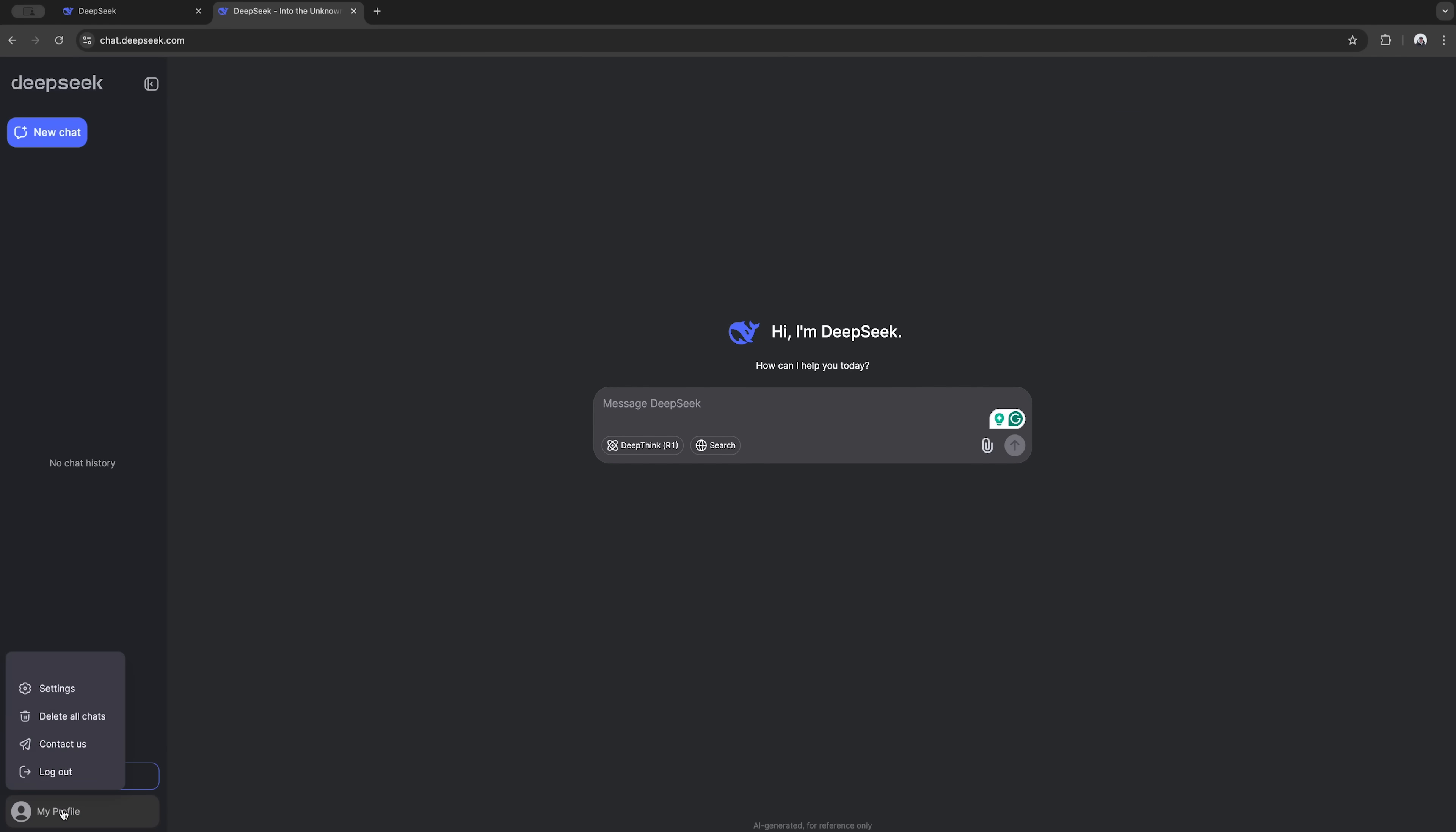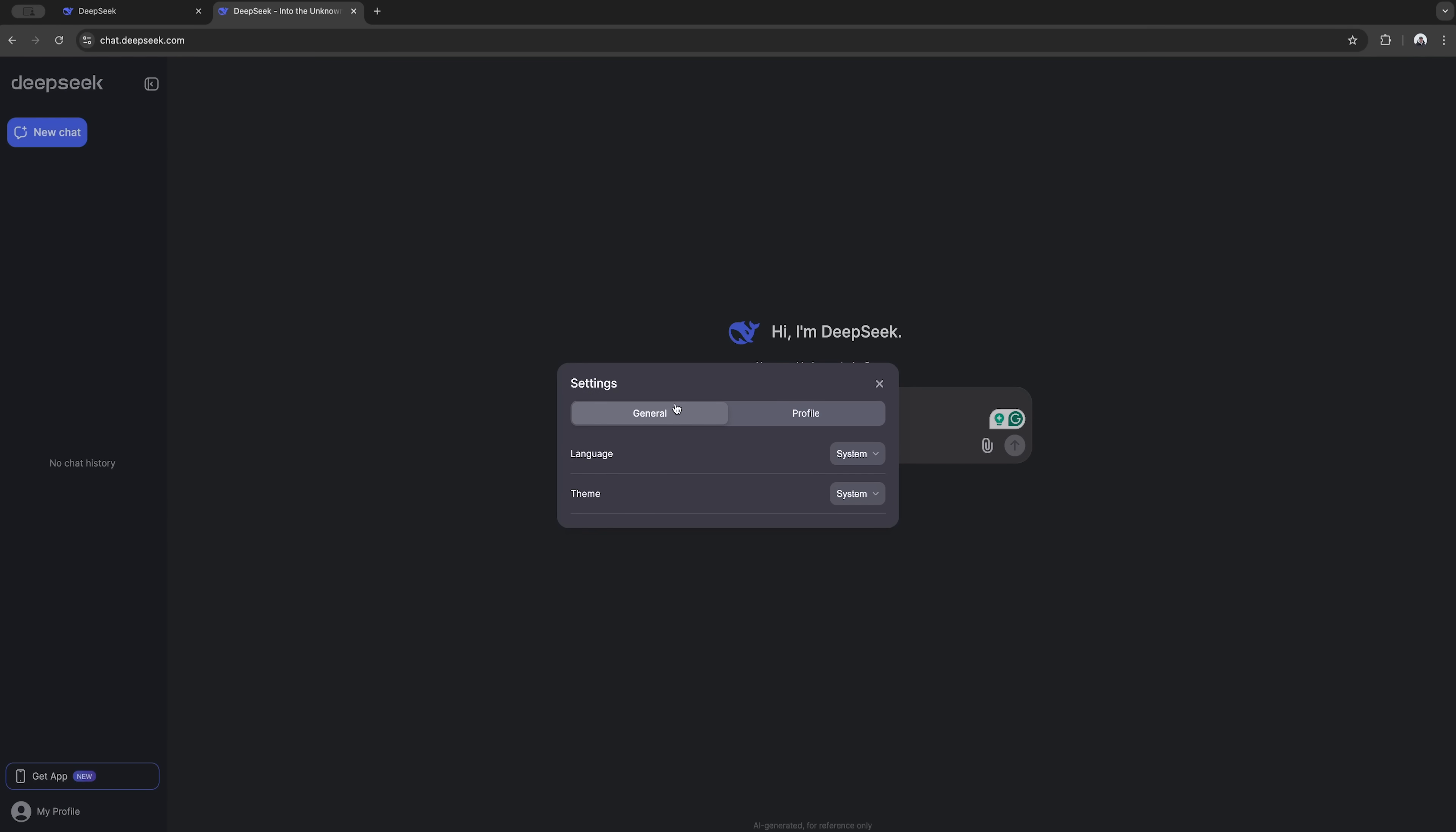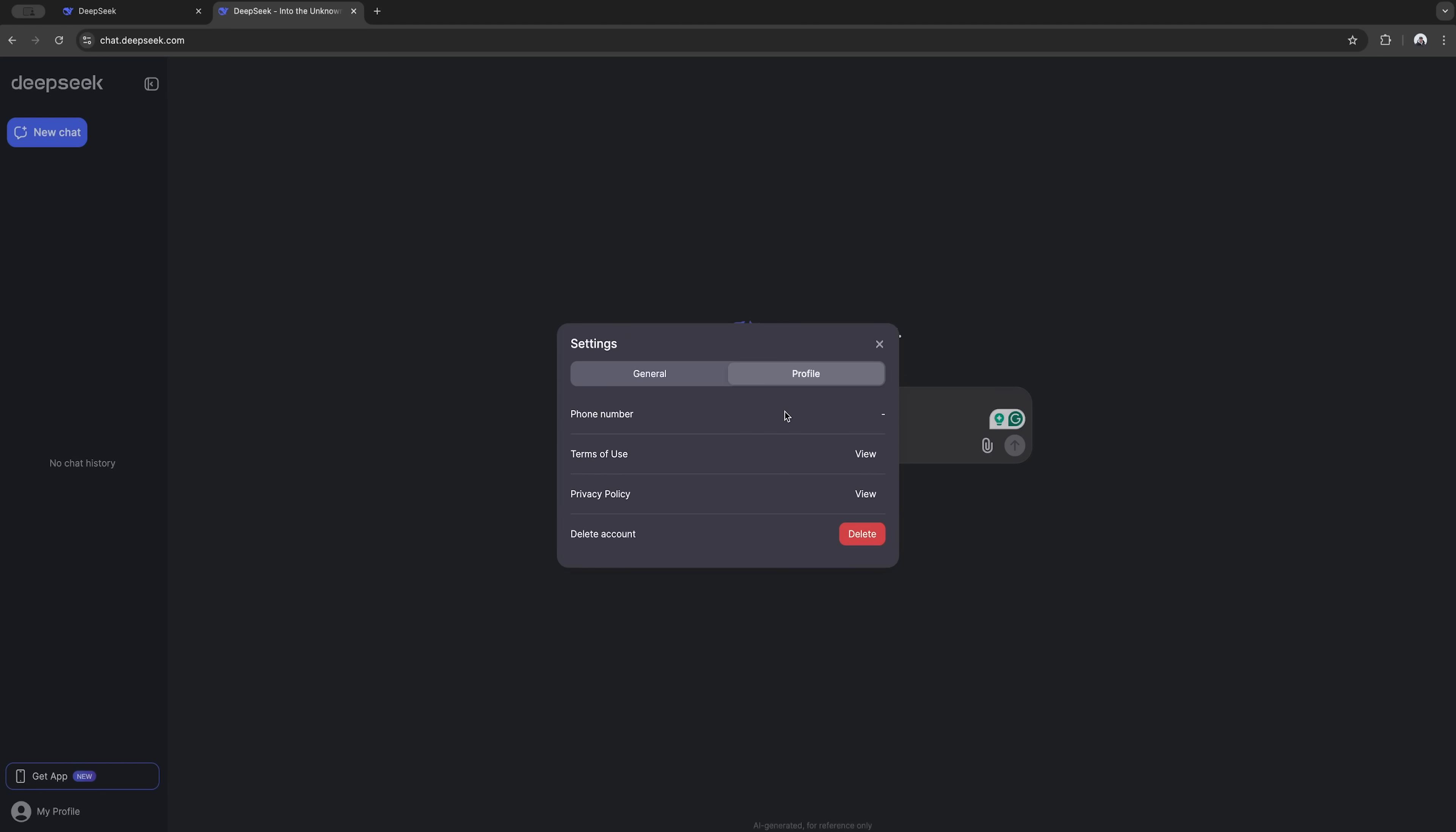Once you're in, you can switch between light and dark mode, and choose either English or Chinese as your preferred language. The profile settings are minimalistic, so there's not much to set up.